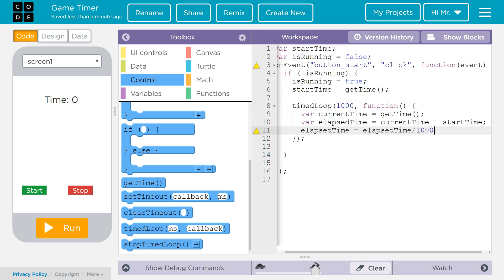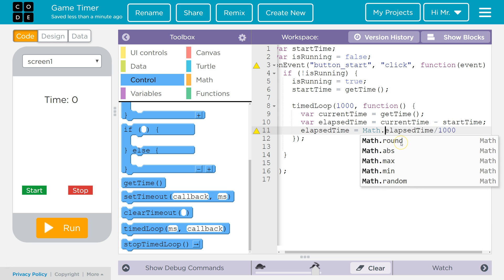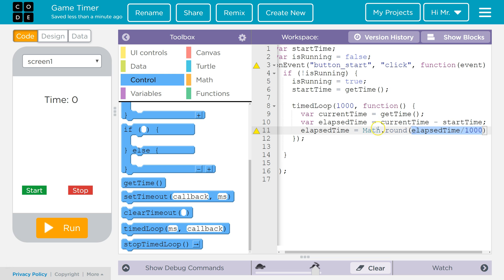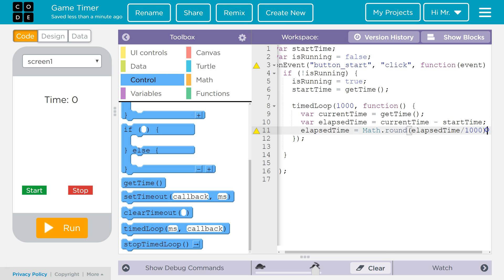Now we only want it down to the seconds in this case, so we're going to round it. So we round it by using a function, math.round, and then we'll have parentheses. So we divide the elapsed time by 1000 to tell us how many seconds were elapsed, and then we round it to the nearest integer. Put a semicolon there.